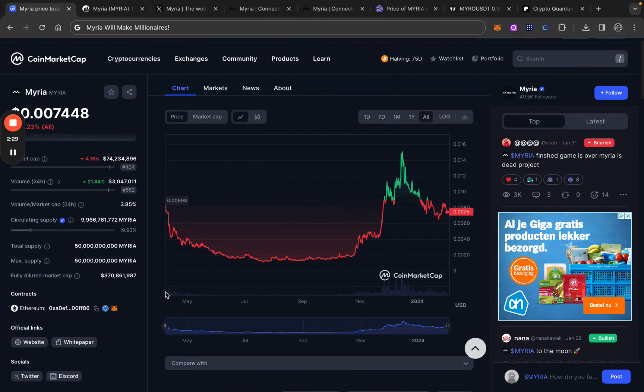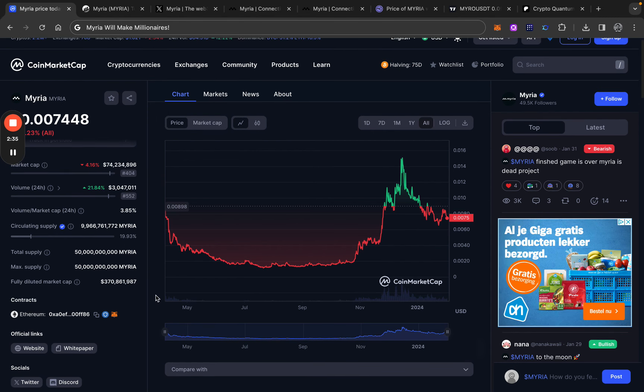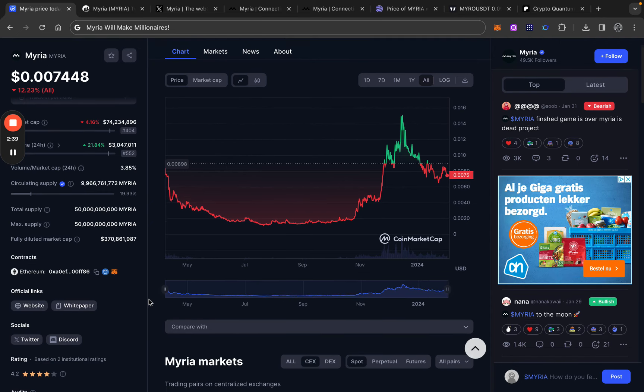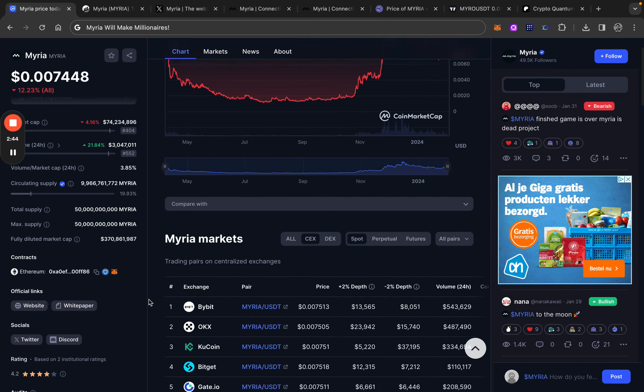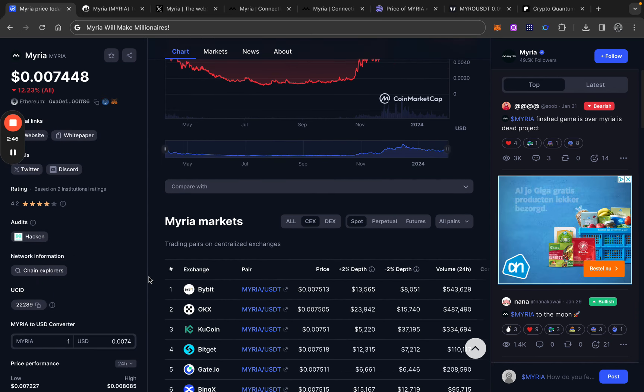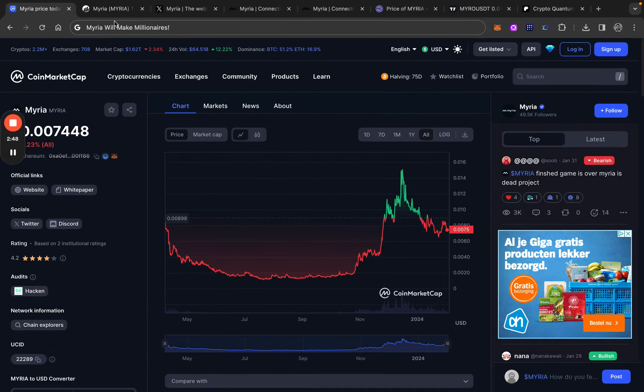The project isn't that old. It's listed since May on the CoinMarketCap. The project is running a little bit longer, I think. I'm not sure out of my head which date it launched. But it's a relatively new project. It never saw a bull run before. So I like that.